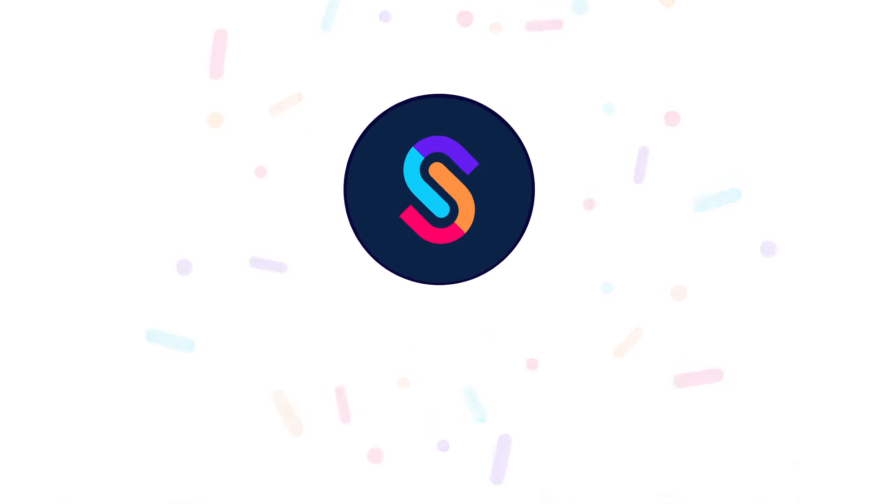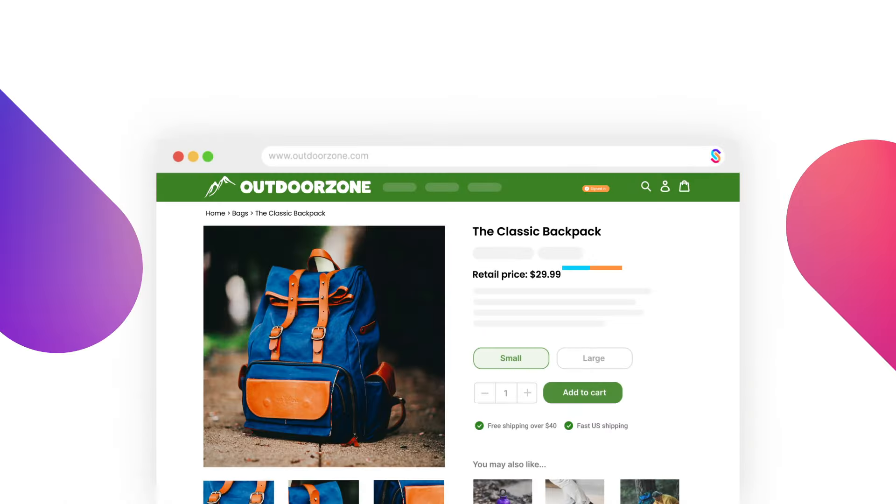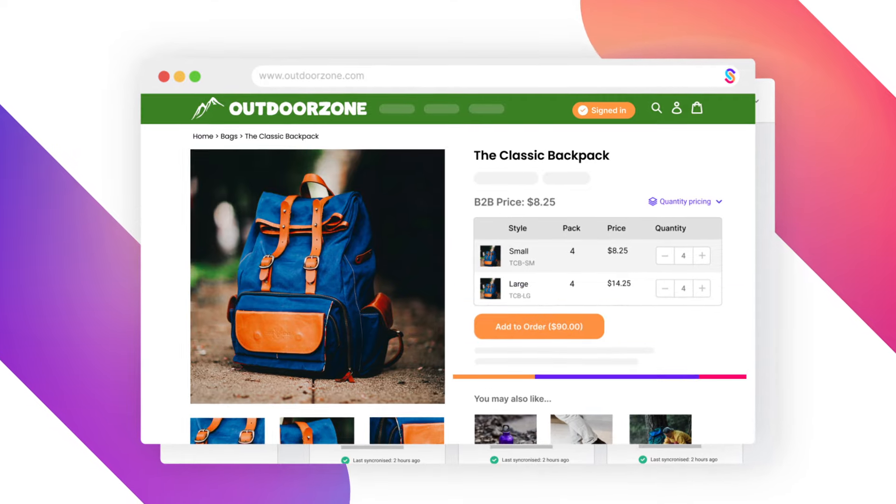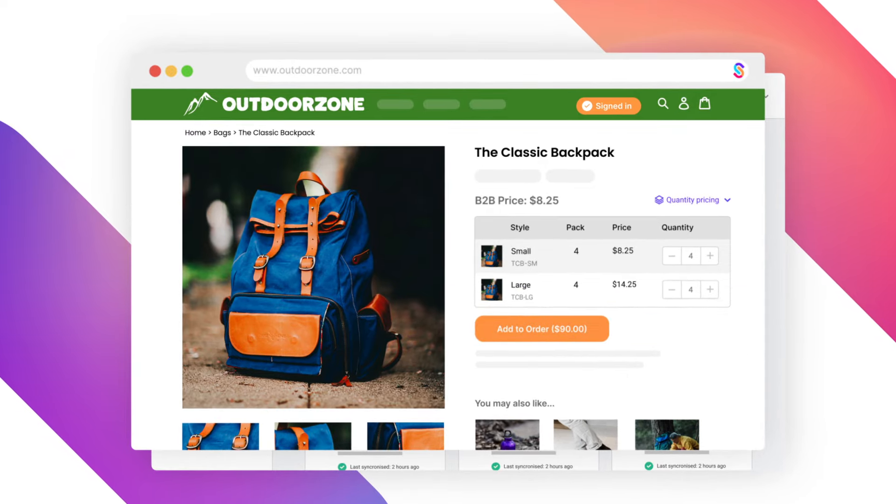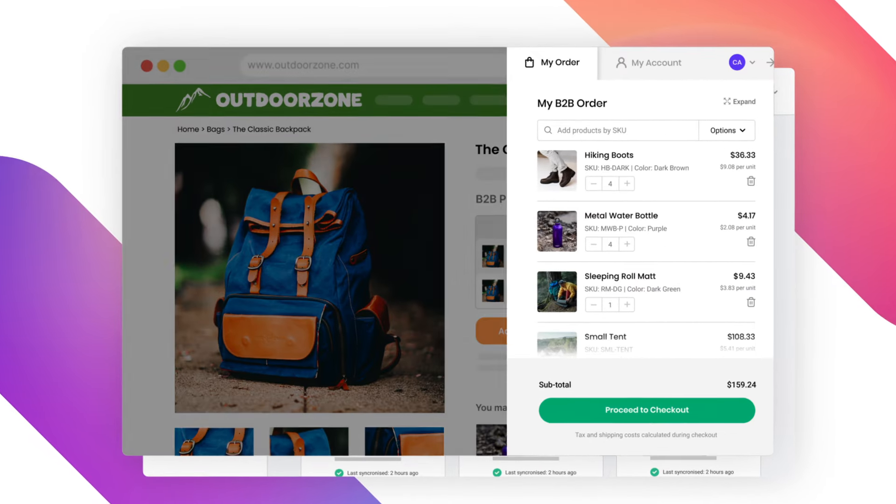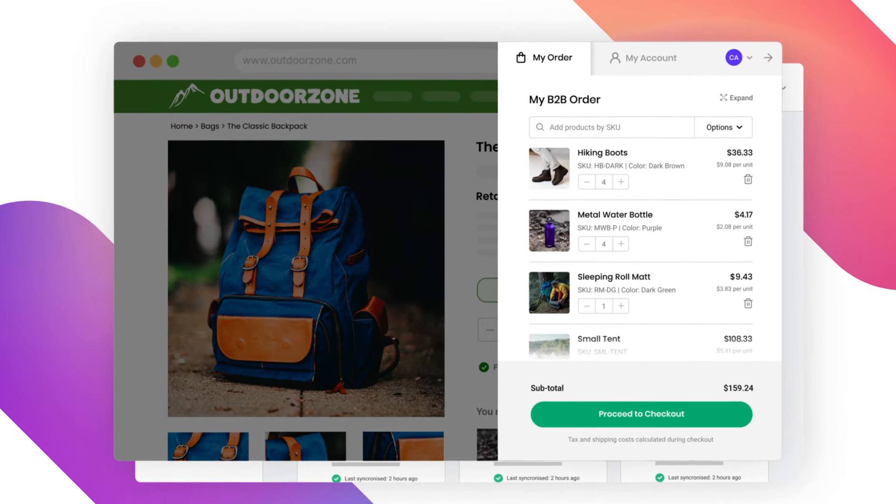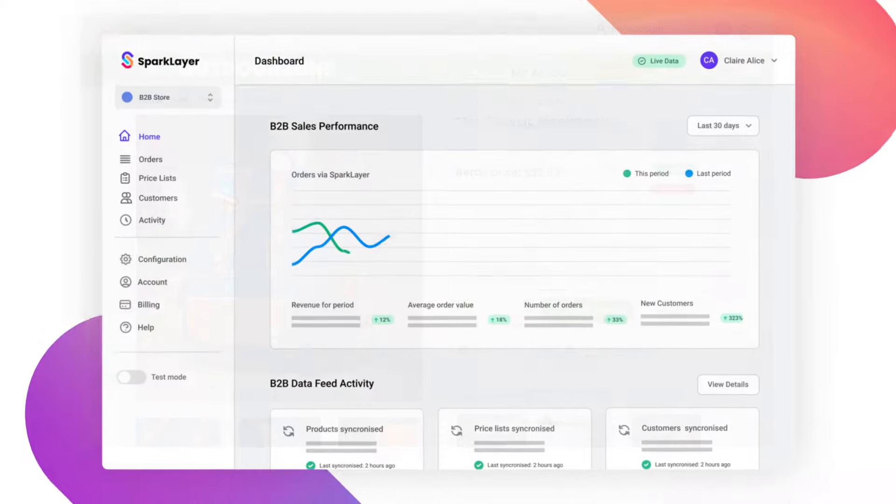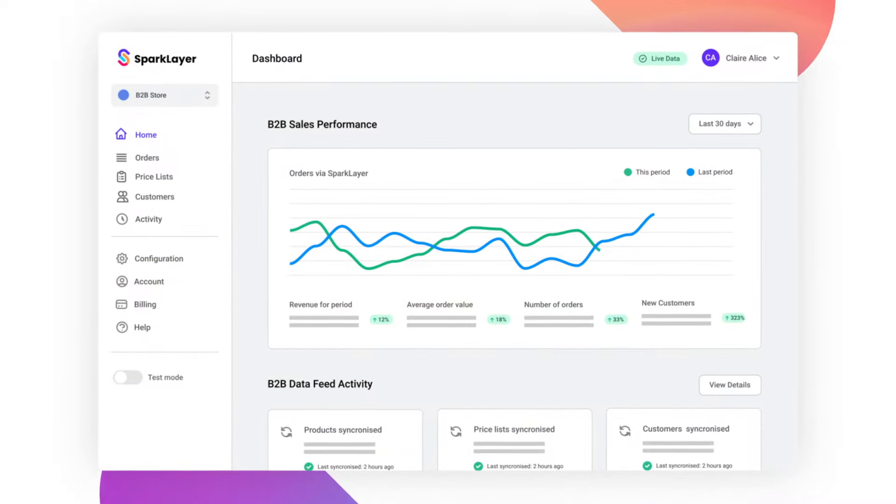Say hello to Sparklayer, the platform that transforms your existing website into a fully featured B2B solution, helping you automate and accelerate the growth of your B2B business.